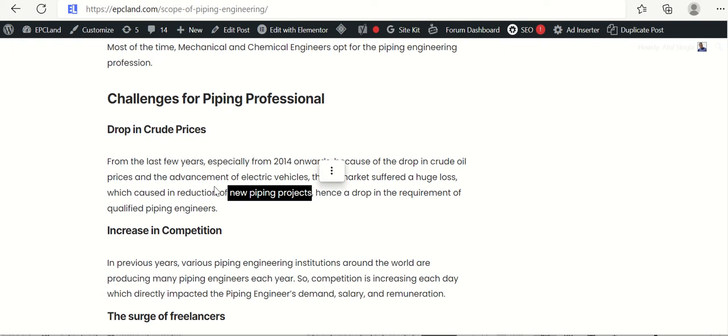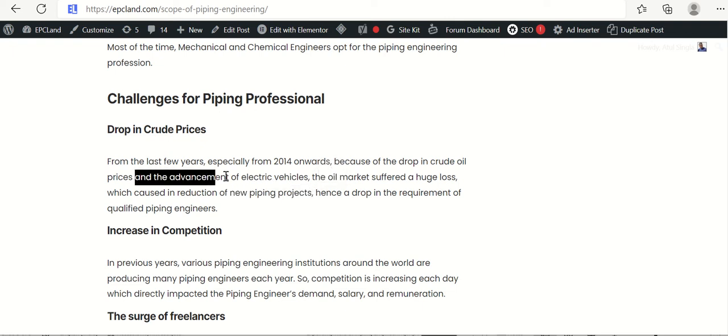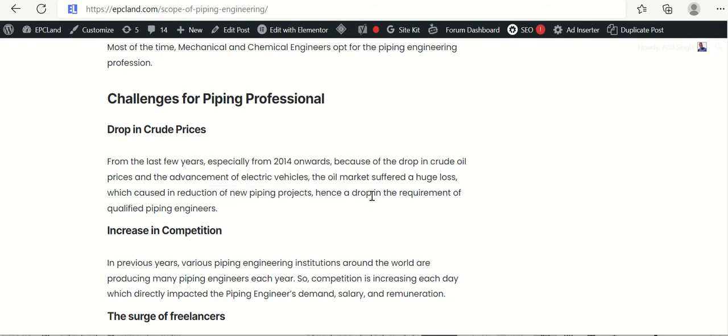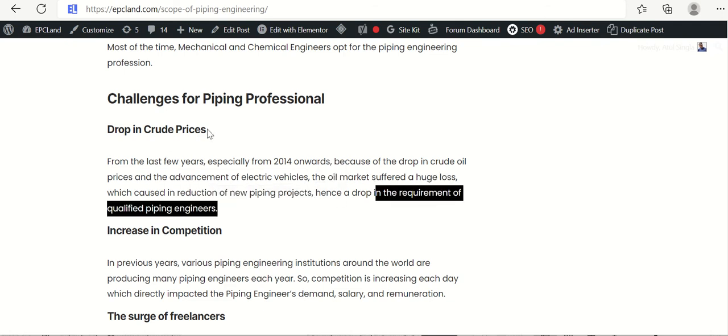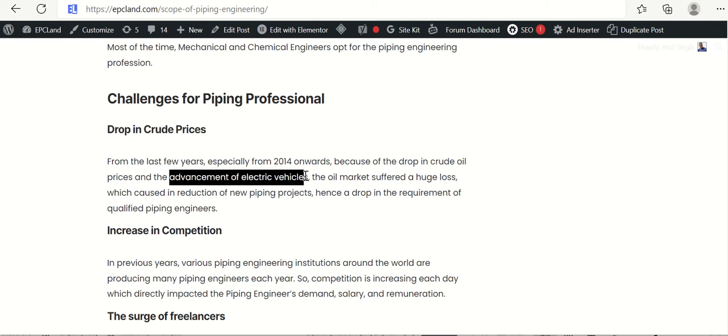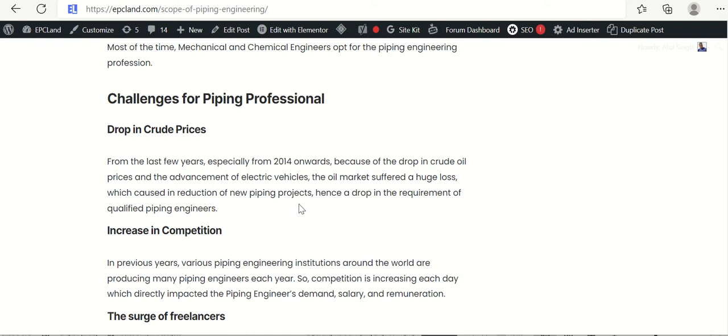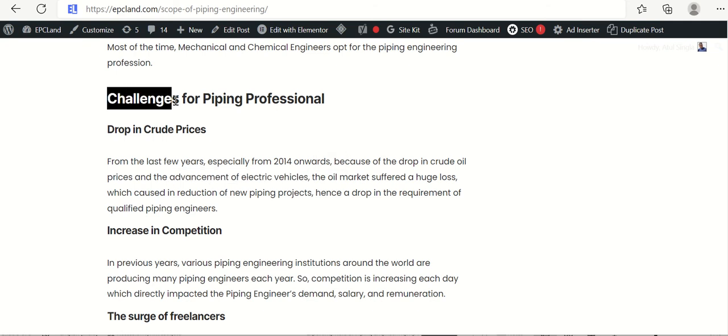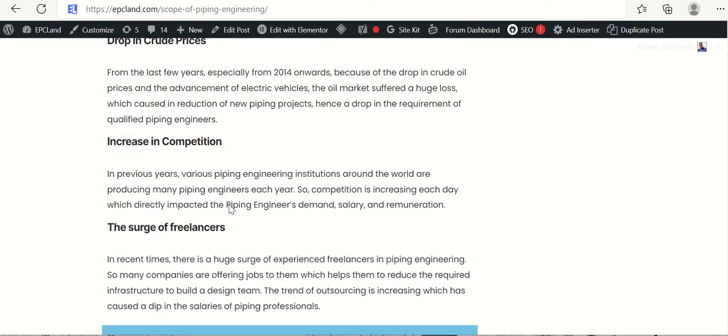The oil market suffered a huge loss, which caused reduction of new piping projects. When there was no demand, there was a reduction in piping projects. Hence, there was a drop in requirement of piping engineers. This was the major challenge, because of crude price drop, because of demand of electrical vehicles. So there was a global shift from oil and gas sector towards electrical vehicles. So this was one of the biggest challenge. It is still there. And this is a big challenge.